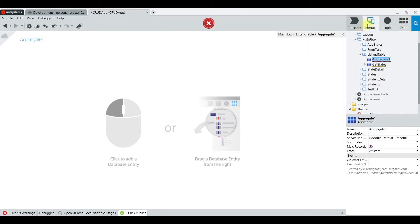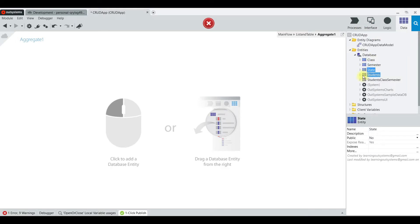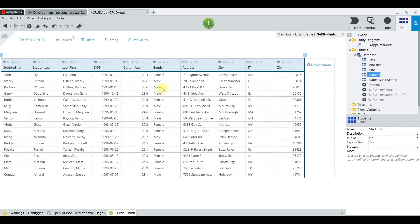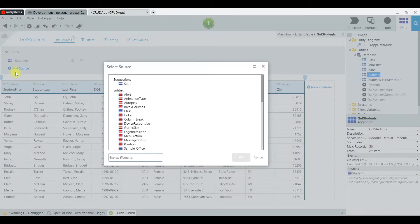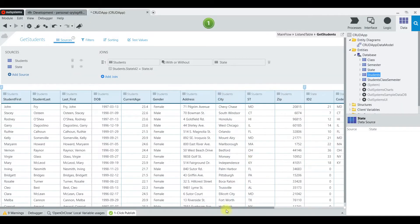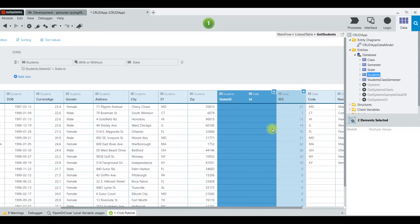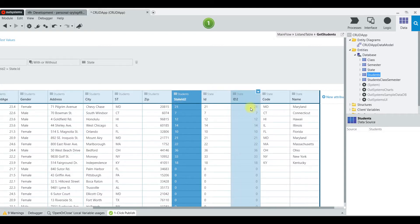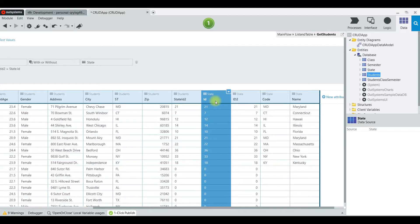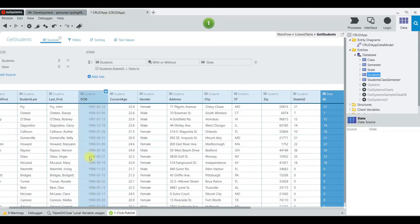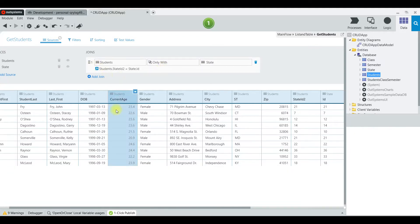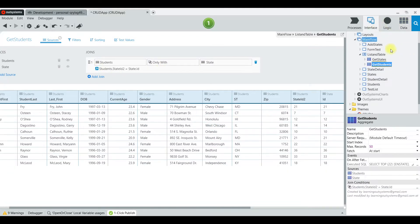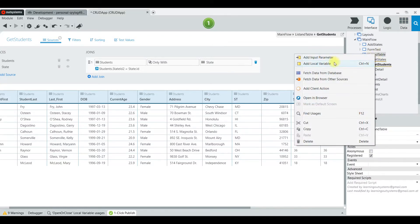It's going to display all the states. Next we're going to add another aggregate that will show the students that have that state as their address. We'll add the Student table and an additional source, using the State ID as our join link. For Maryland, state ID 21 matches correctly in both tables.